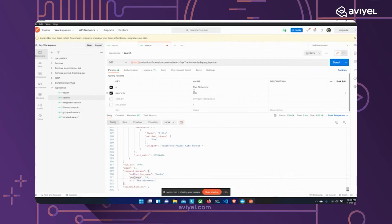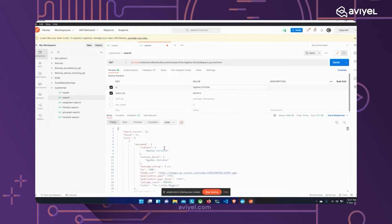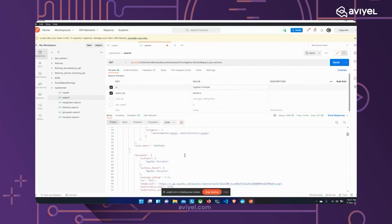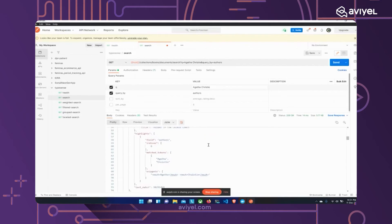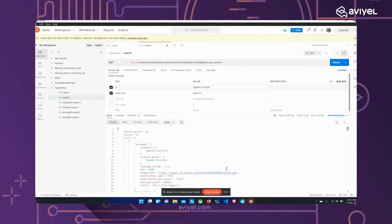Now let's search by authors. I change the `query_by` parameter to "authors" and set `q` to "Agatha Christie". Performing the search returns all books written by Agatha Christie — "And Then There Were None", "Murder in the Calais Coach", "The Mysterious Affair at Styles", and so on. You now have a basic idea of how to talk to the Typesense server.